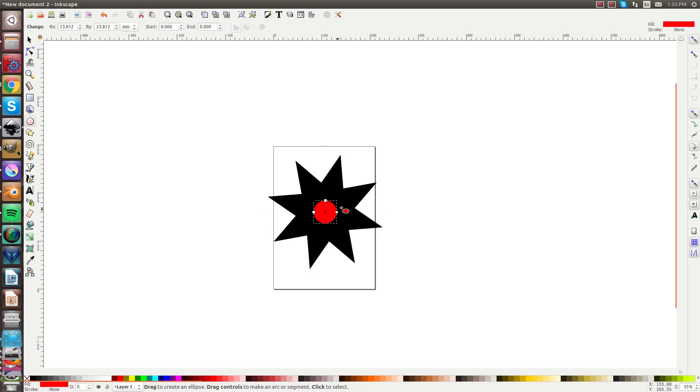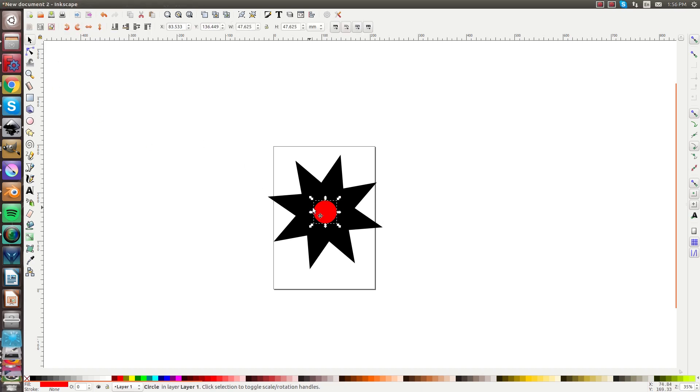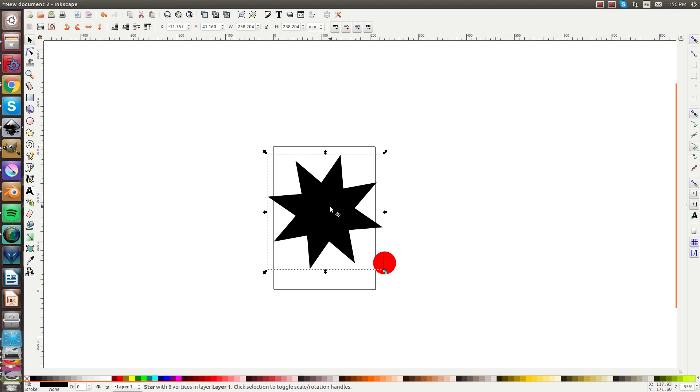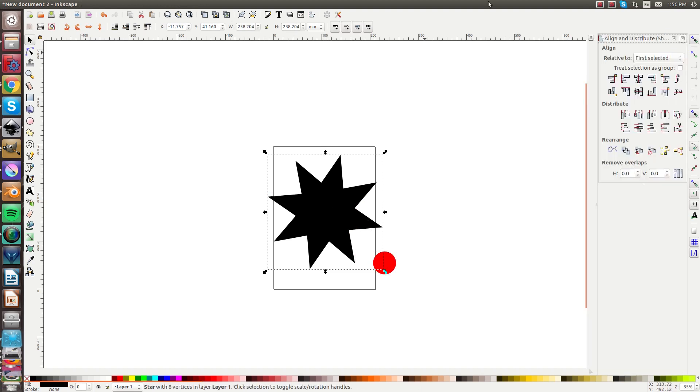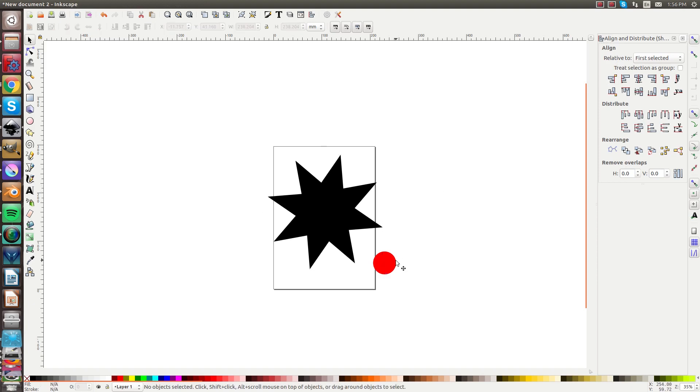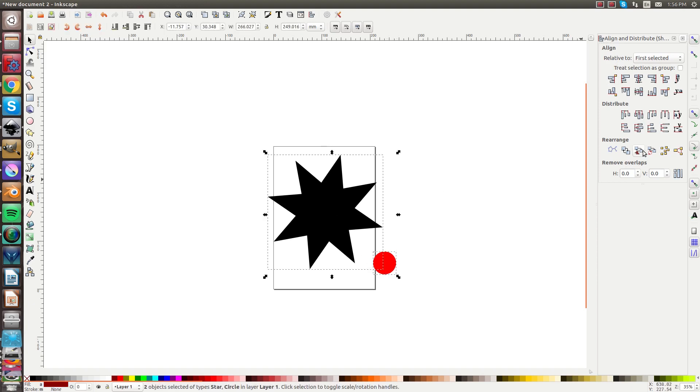Now if I take this off the center here, the other way to do that would be to do Ctrl+Shift+A and that brings up your align and distribute menu.